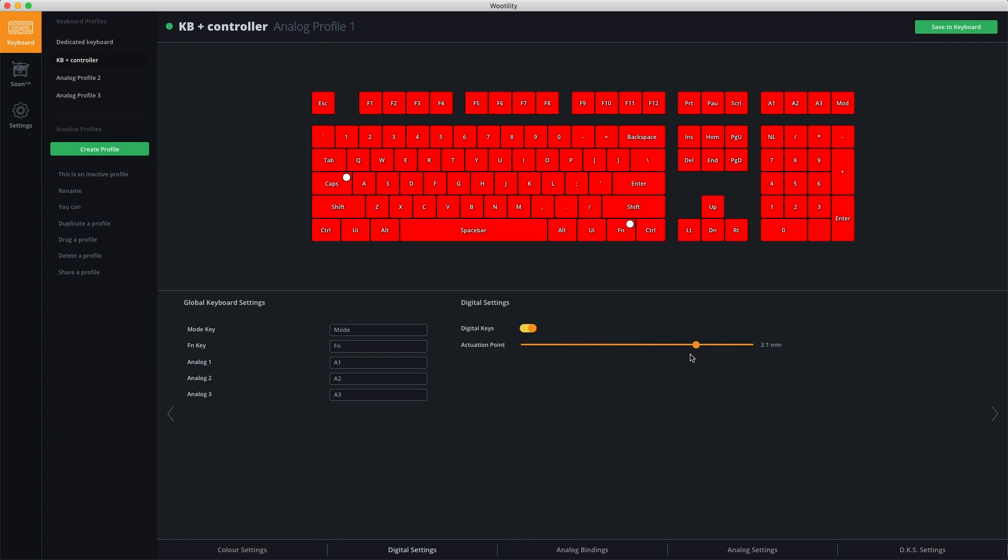Other than these digital settings, there are global keyboard settings available. These global keyboard settings change globally over the entire keyboard.